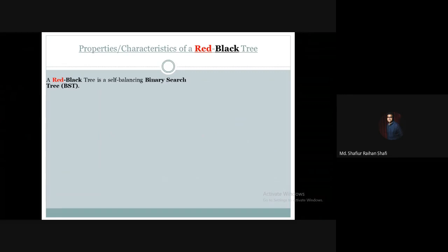A red-black tree is a self-balancing binary search tree. This is one of the basic properties of a red-black tree — that it is a binary search tree. In a binary search tree, each node has at most two children: a left child and a right child. The left child is smaller than the root value, and the right child is greater than the root value.